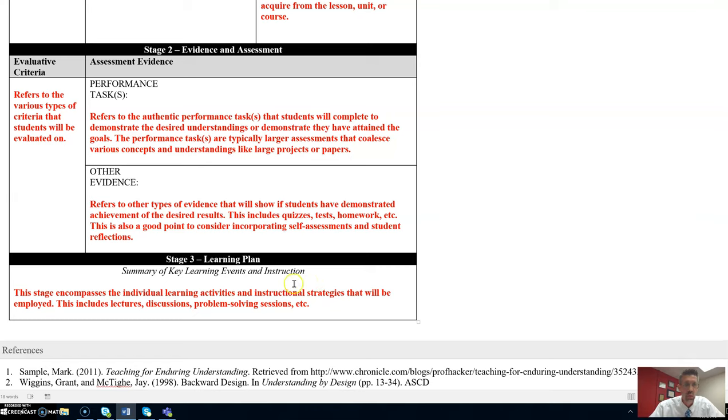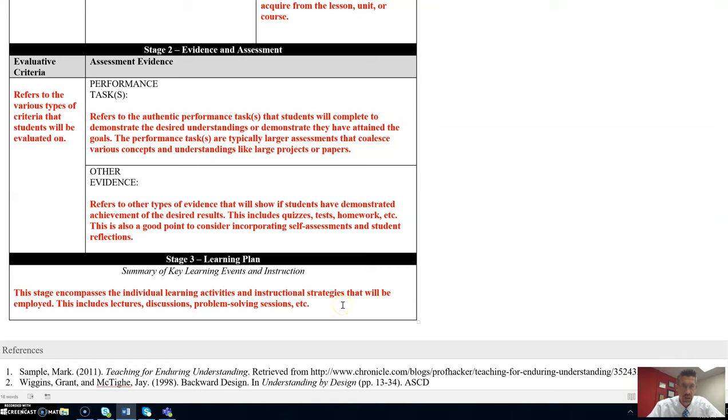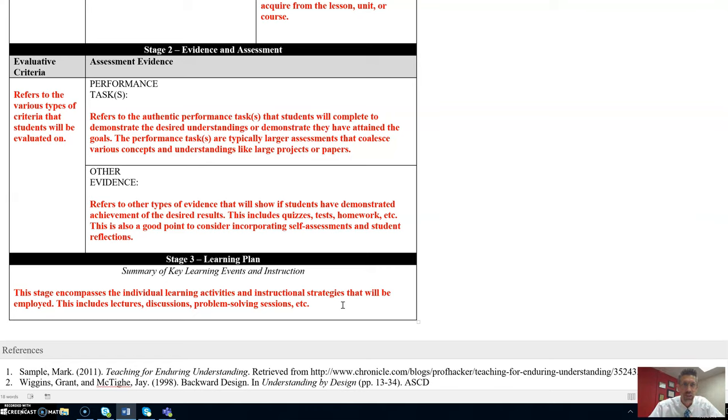Here we will include summary of key learning events and instruction. This stage encompasses the individual learning activities and instructional strategies that will be employed. This includes lectures, discussions, problem-solving sessions, active learning techniques. Whatever your key learning events are and instructional methods, that's what you will list in stage three.